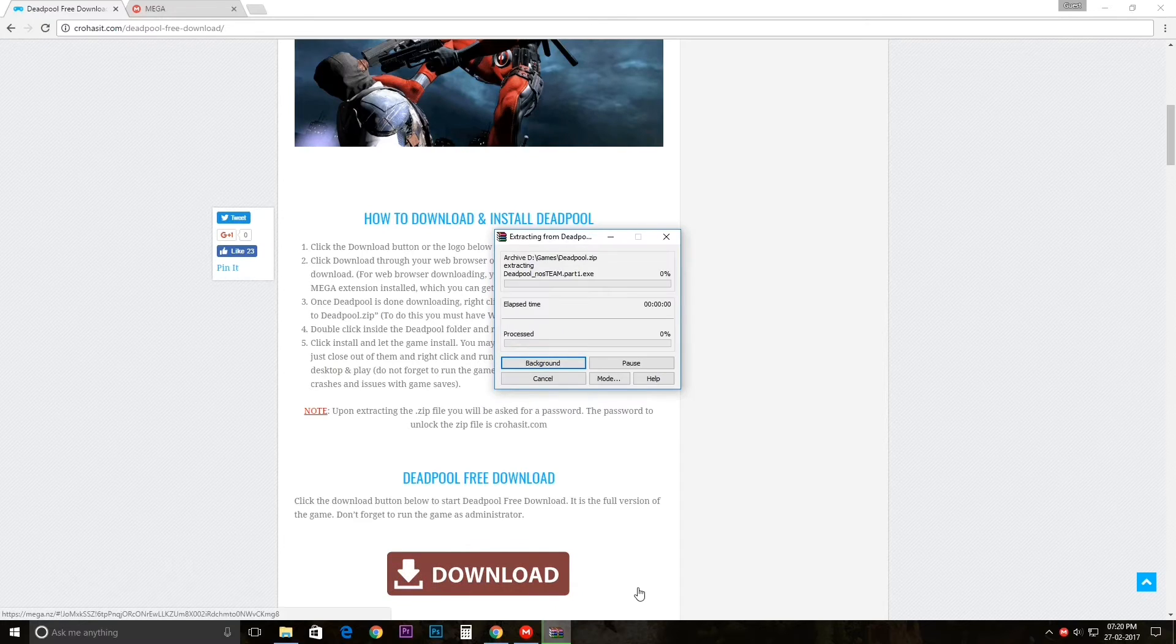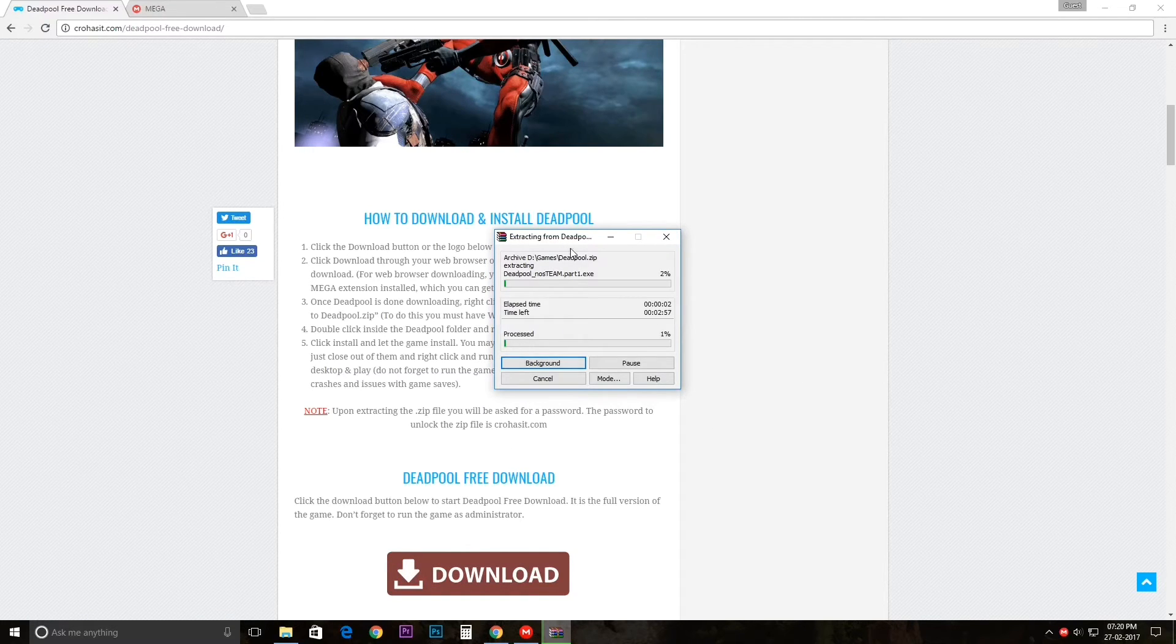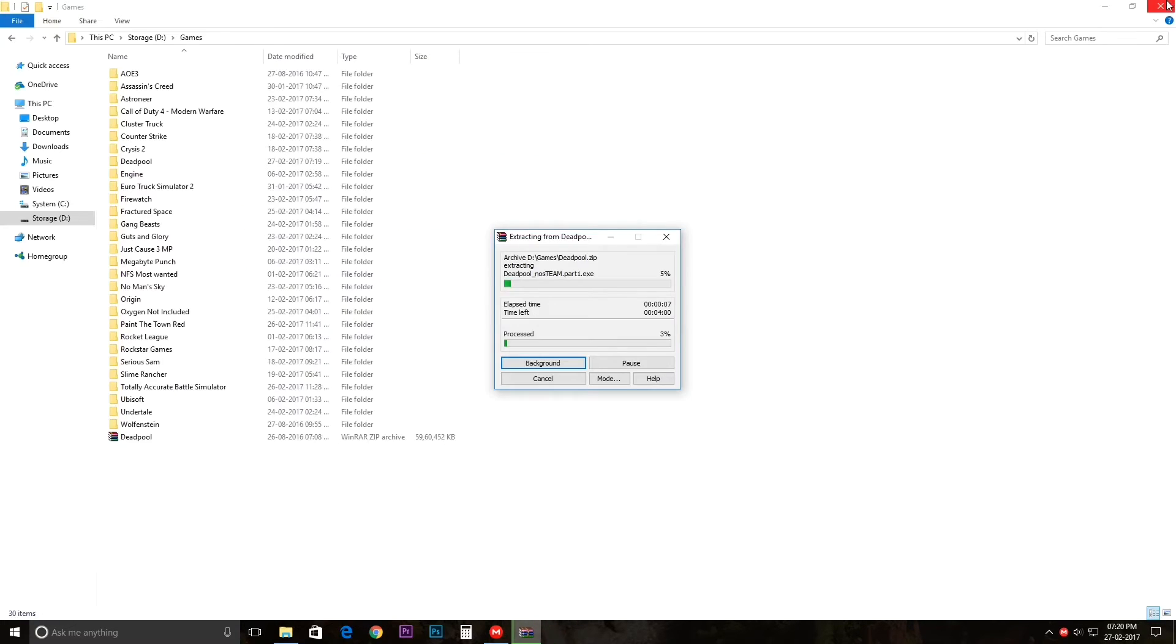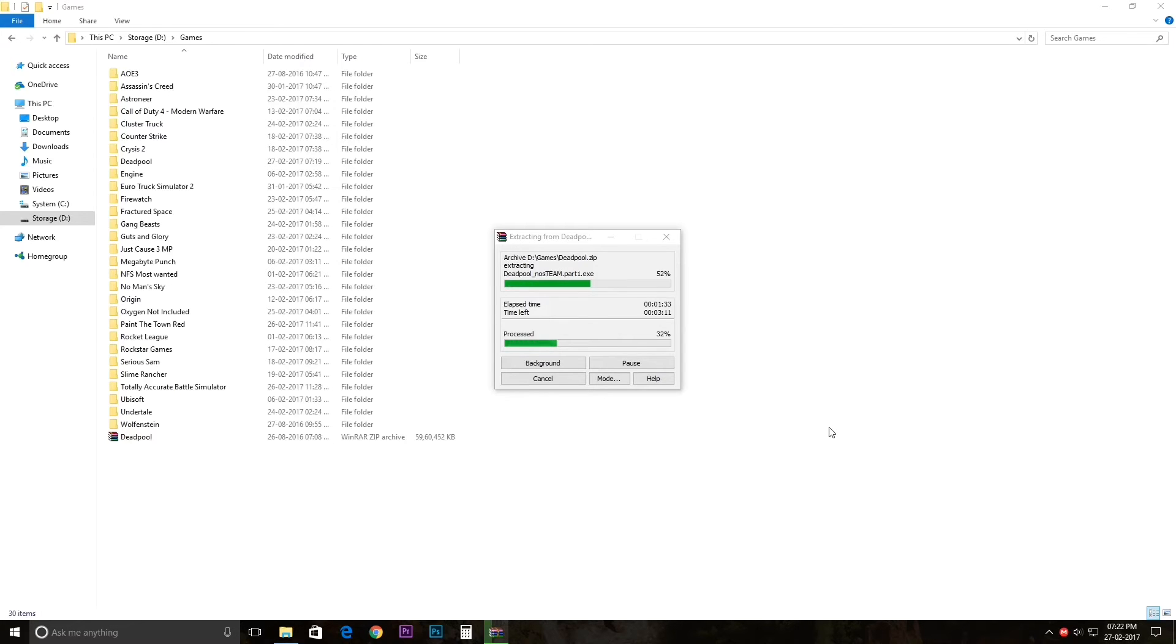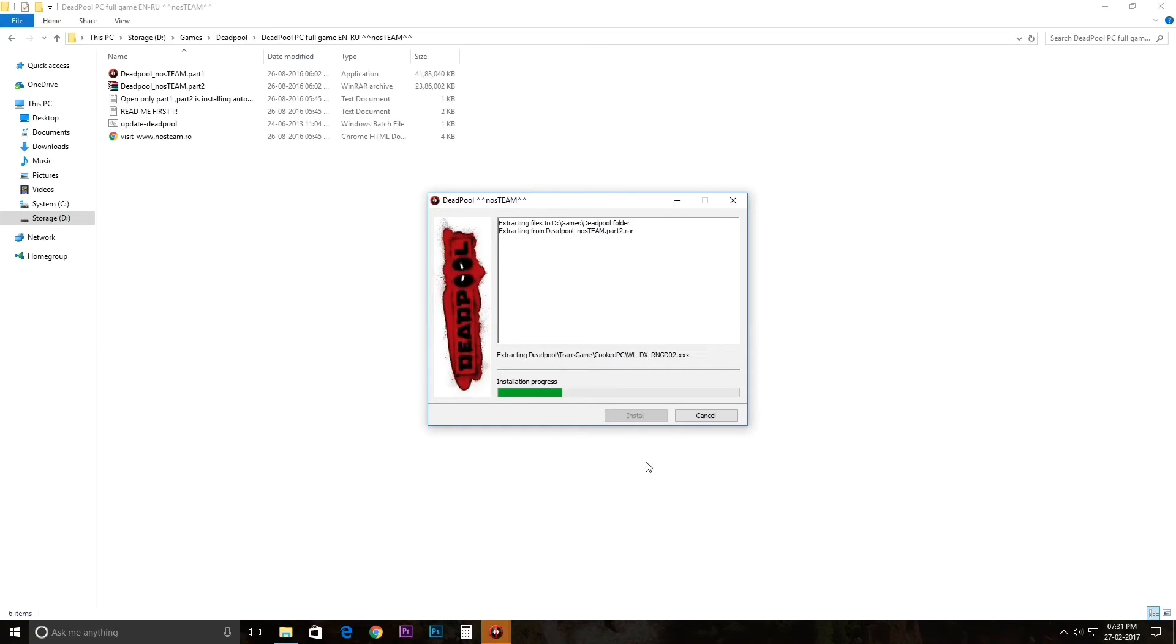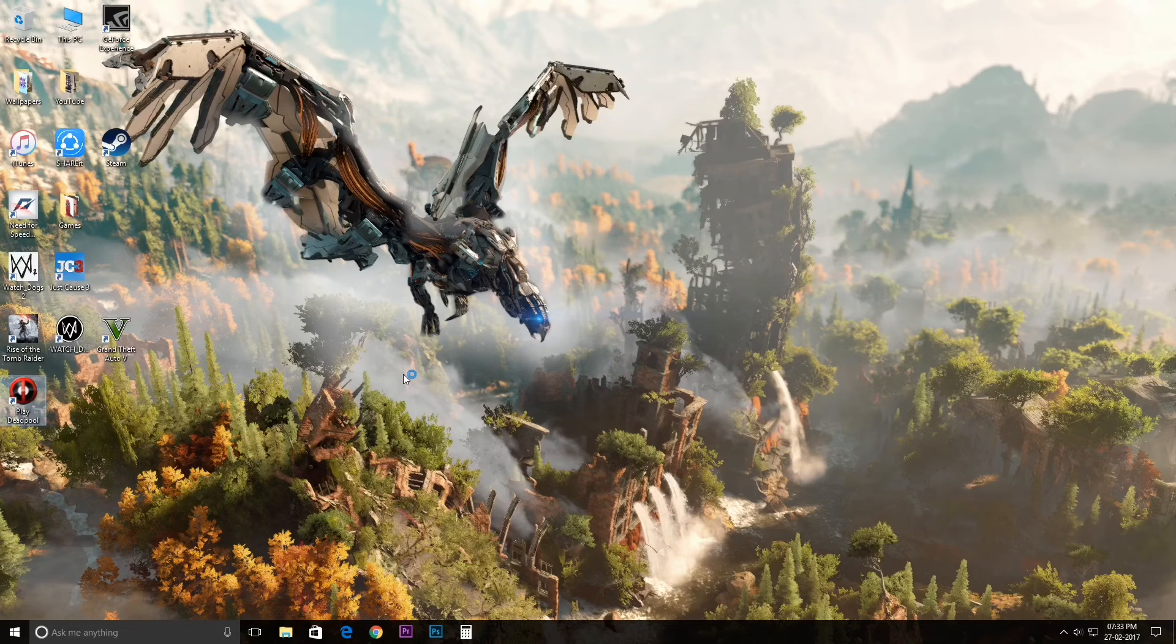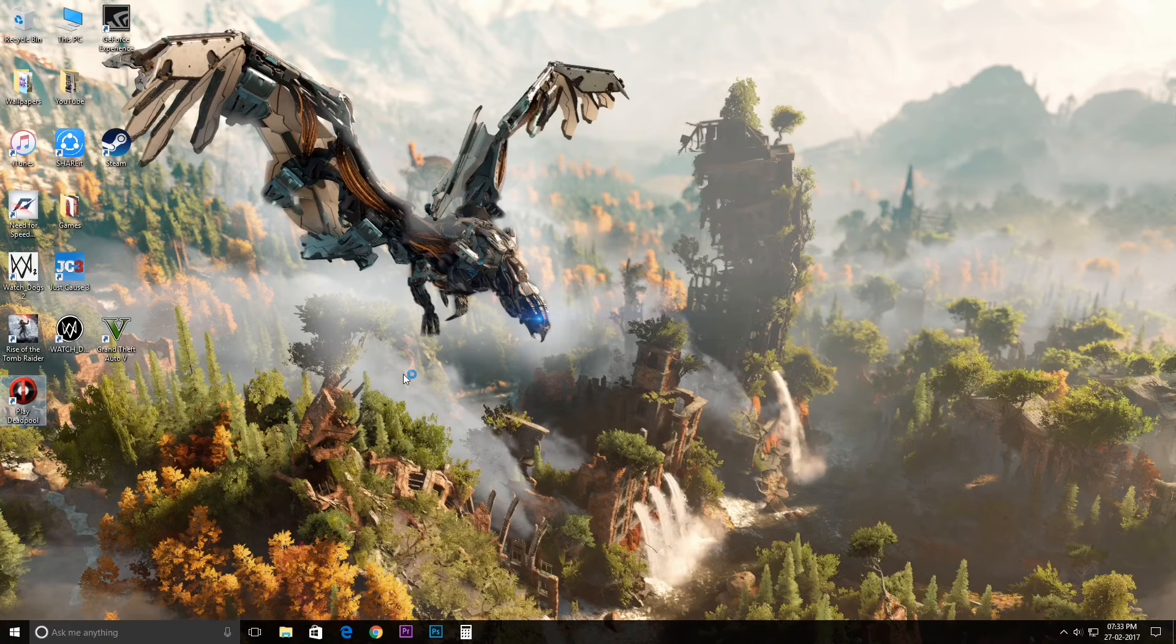So this is the password right here. After you put in the password, click on OK and then it will extract the zip file. After you've done unzipping the file, just click on Deadpool setup. It will install the game for you.